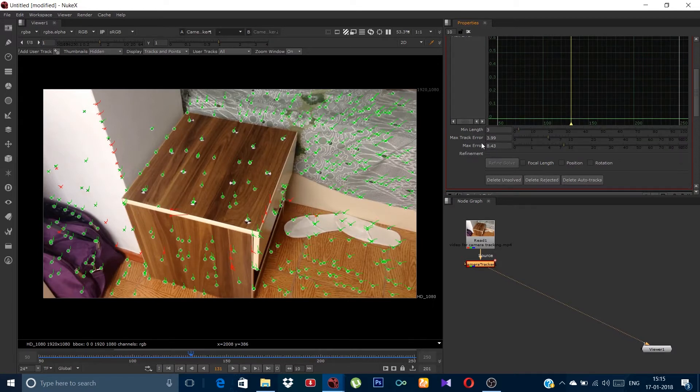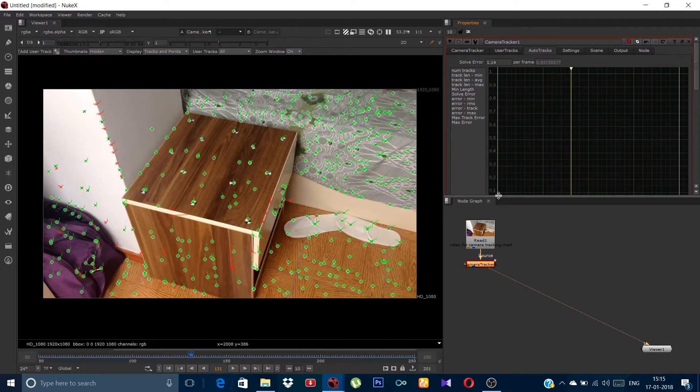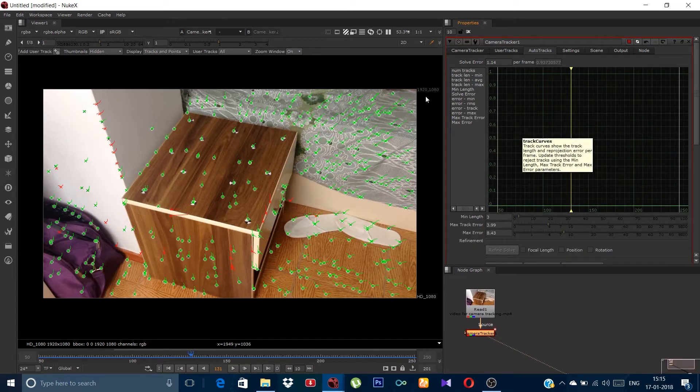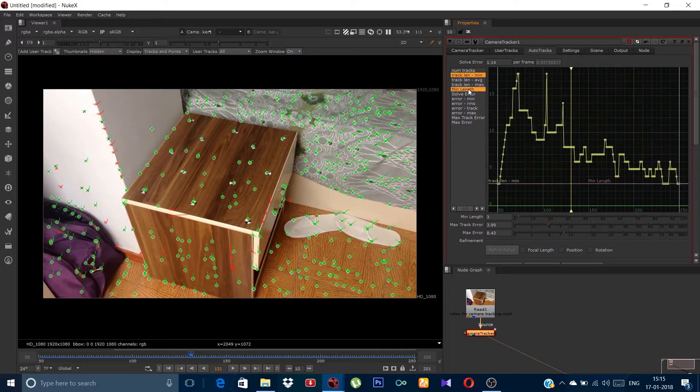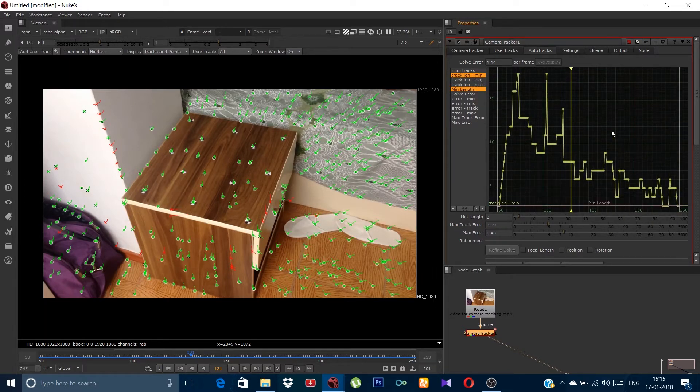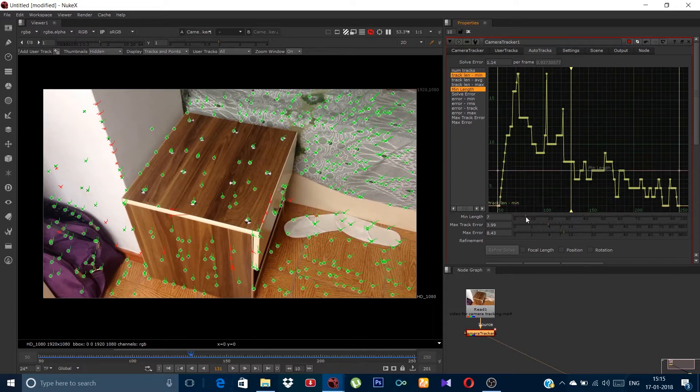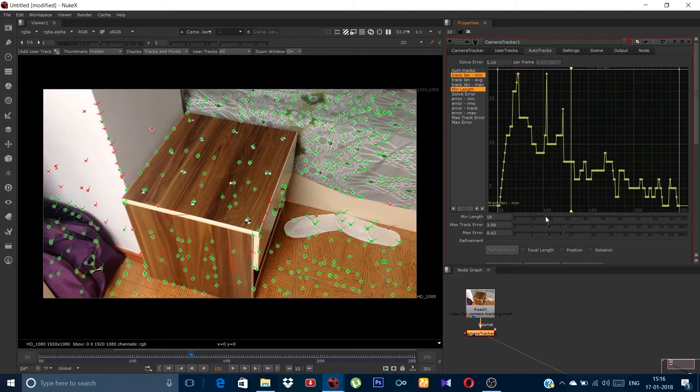You can see three options: minimum length, max track errors and max error. We will have to refine it. Let me increase the area a bit. Firstly click the track length minimum then press ctrl and click minimum length. Left click on the area and press F to focus. Now you can see this is the bar which defines the minimum length. Just bring it above all the peaks, slightly above. Don't get too excited or it will cause more problems instead of solving them.